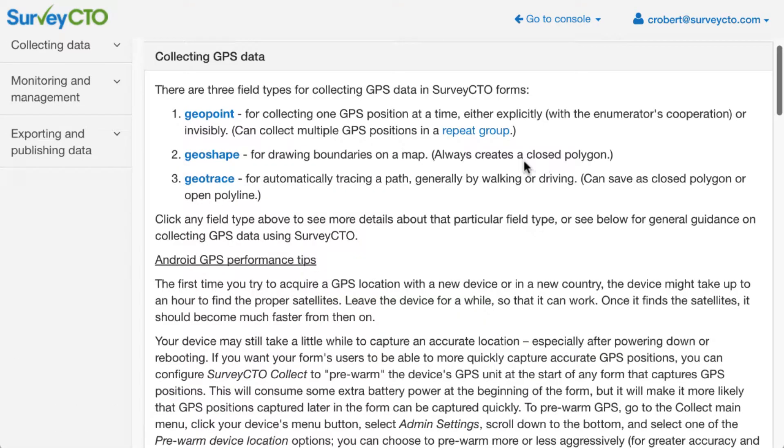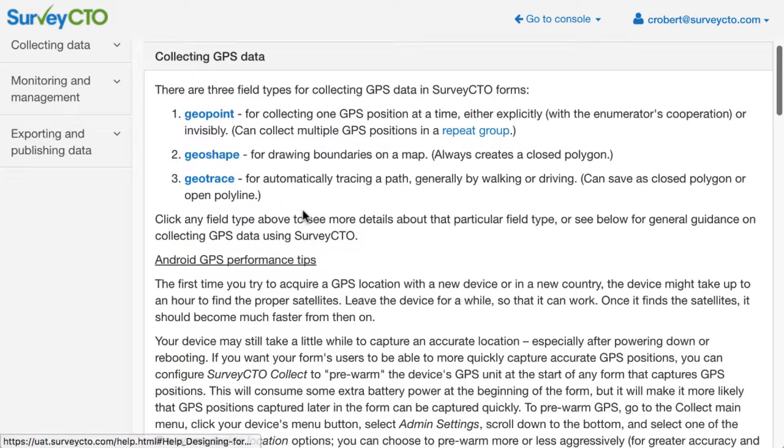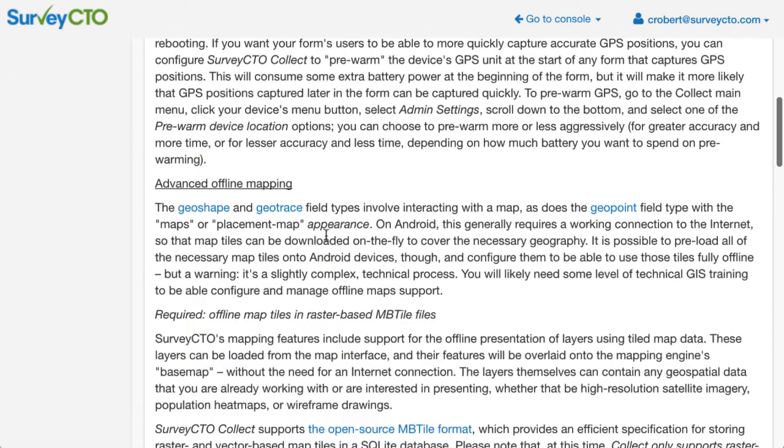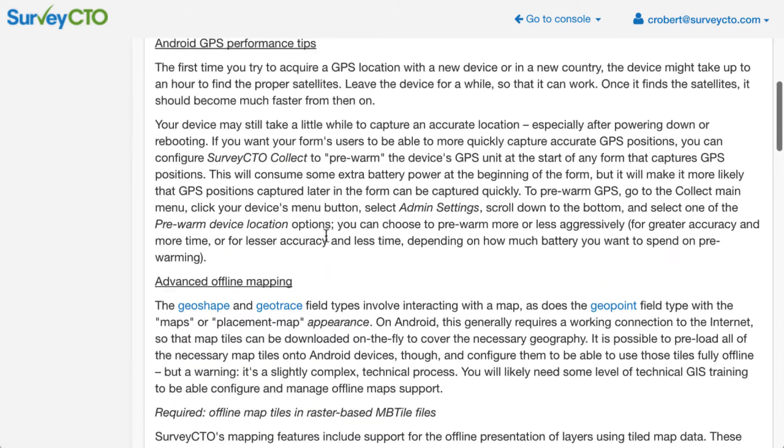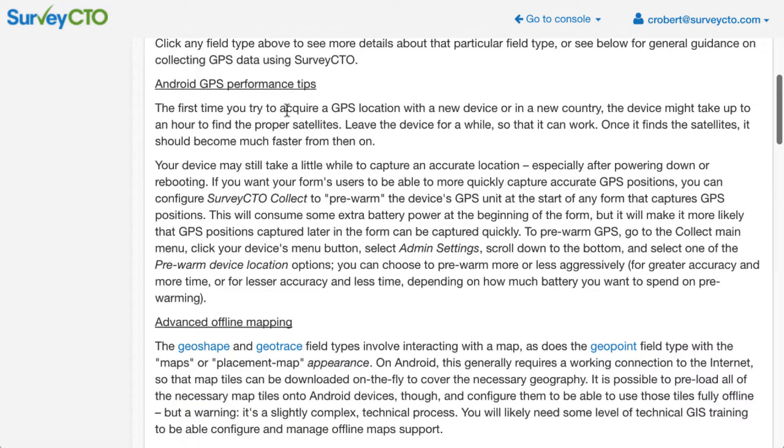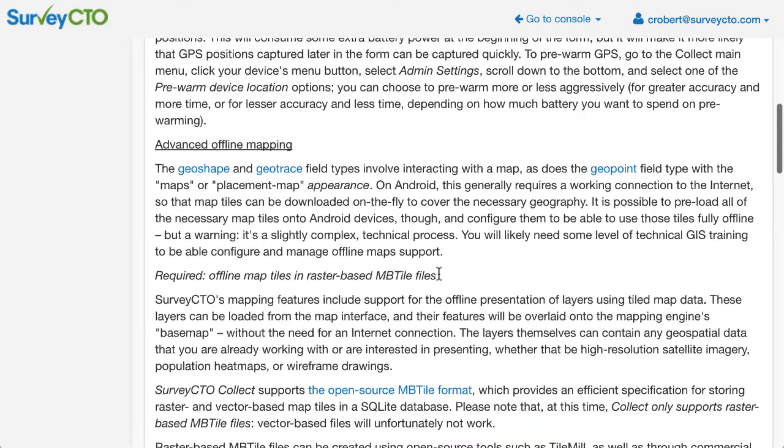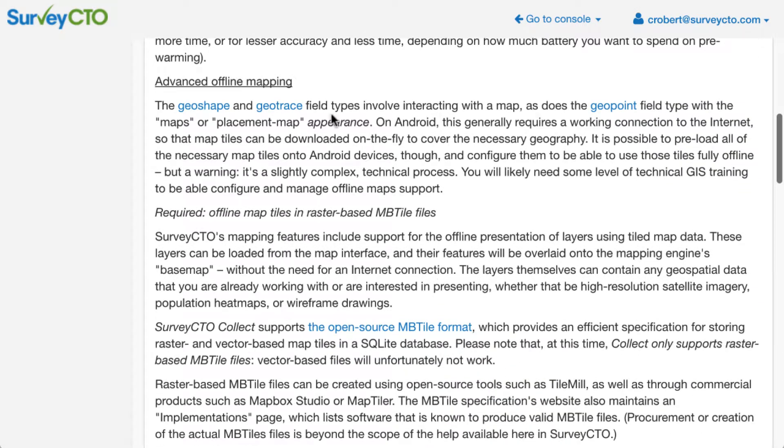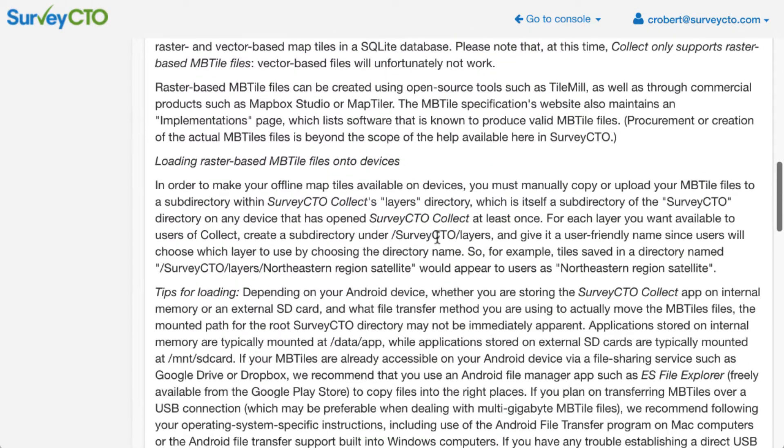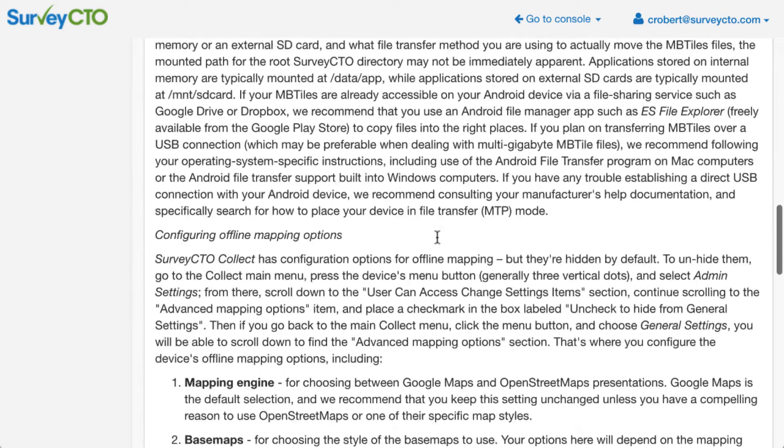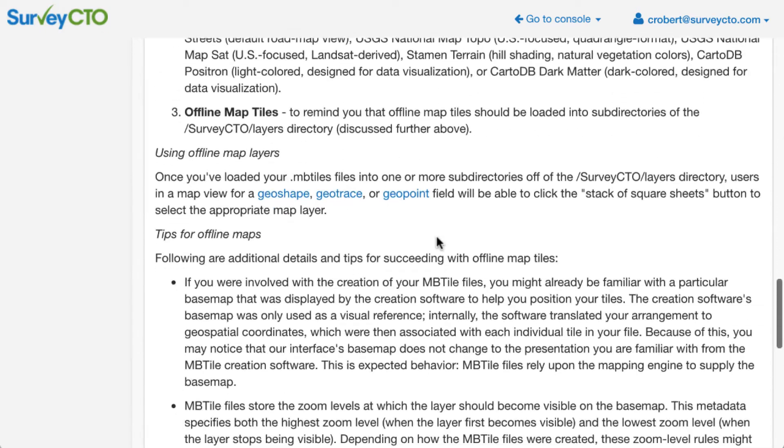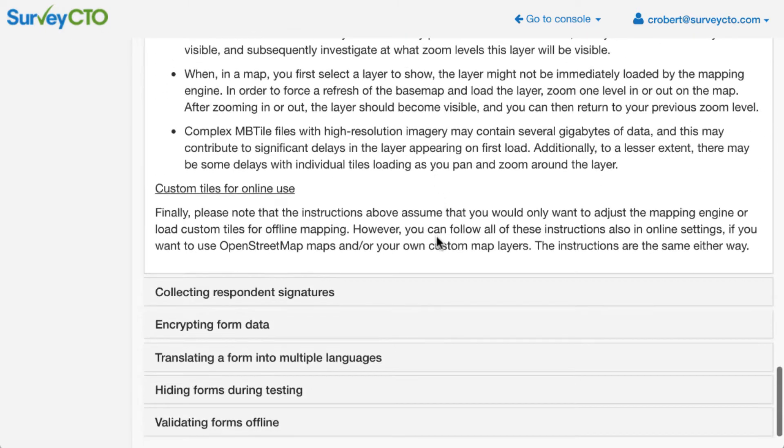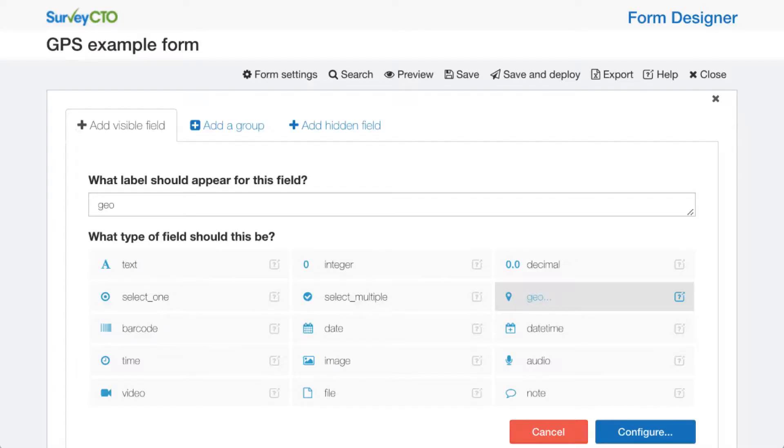If you click into the help, you can find more details on each of the geo options that are available, including information about optimizing performance, some new offline mapping options that are available, and details about how the data will look when you download it.